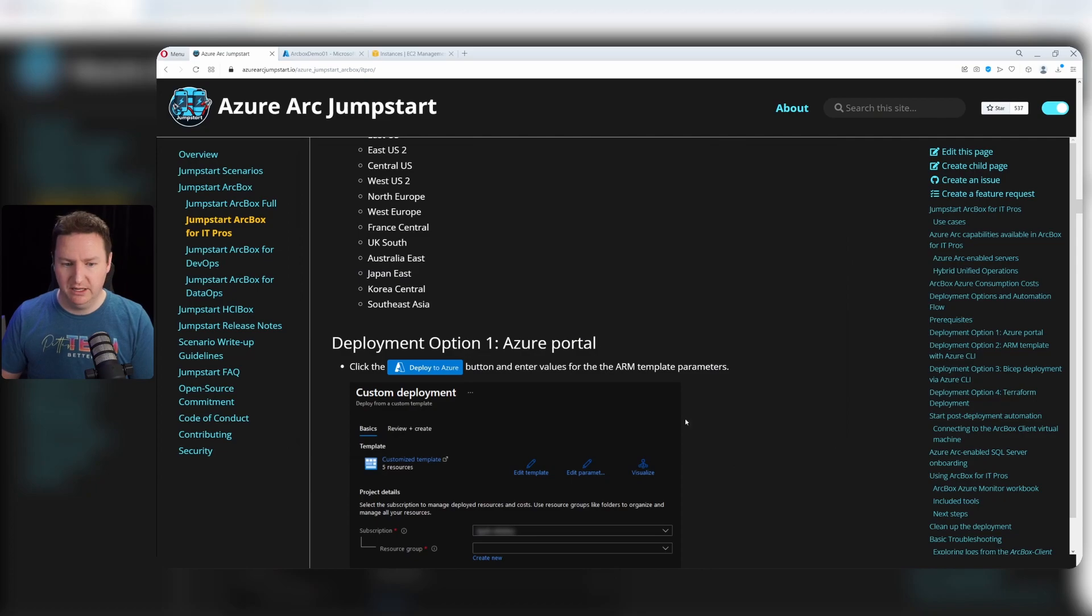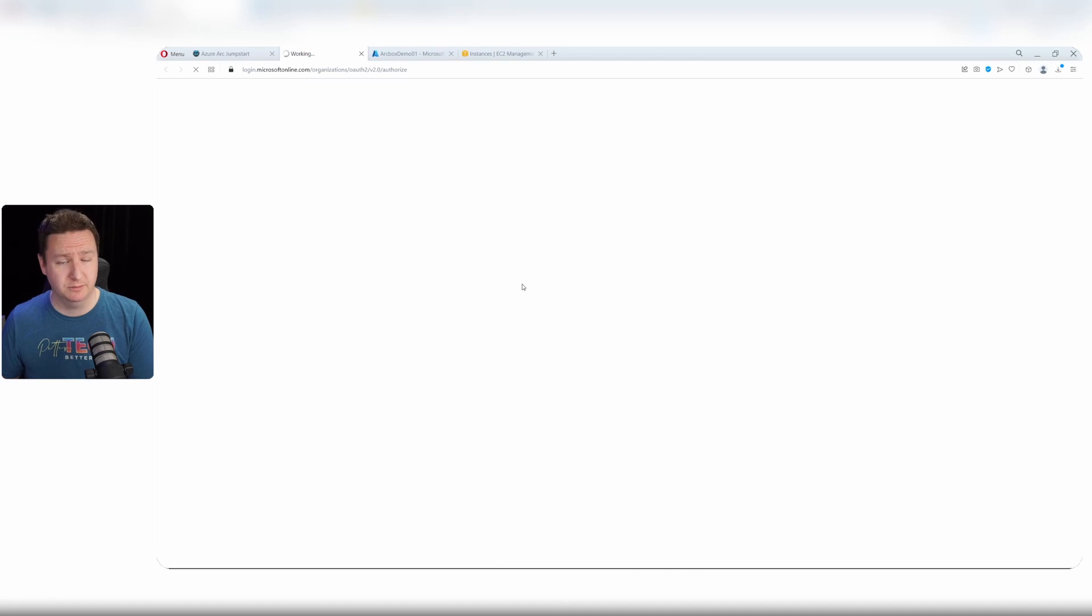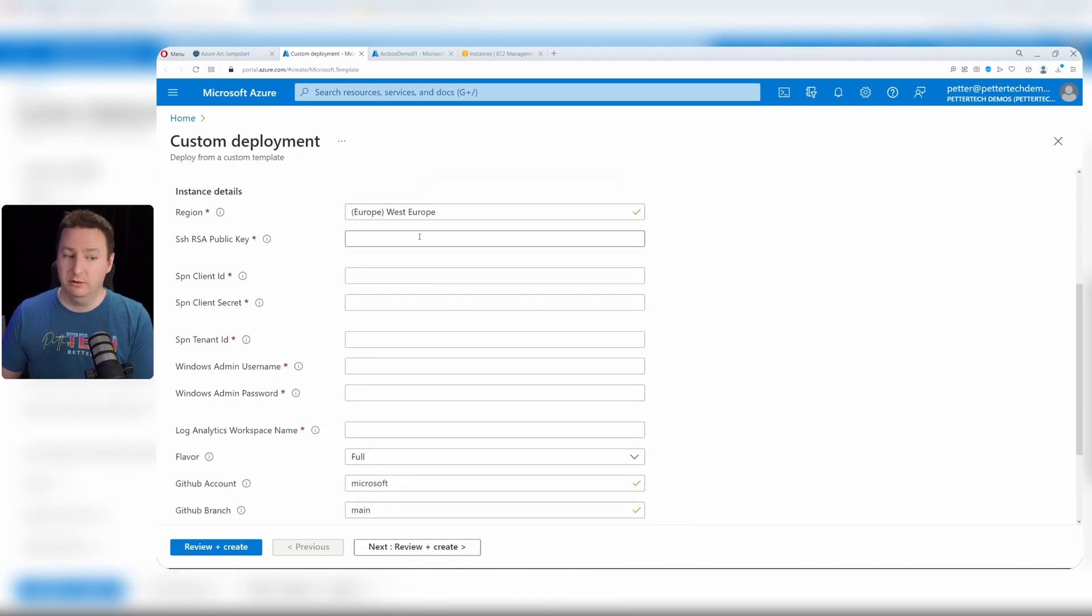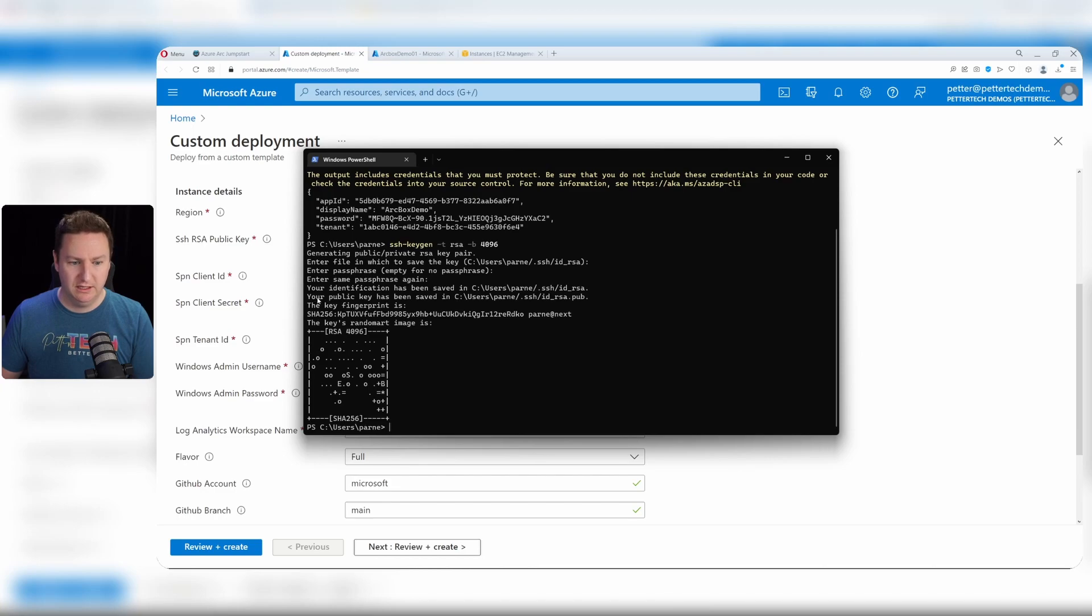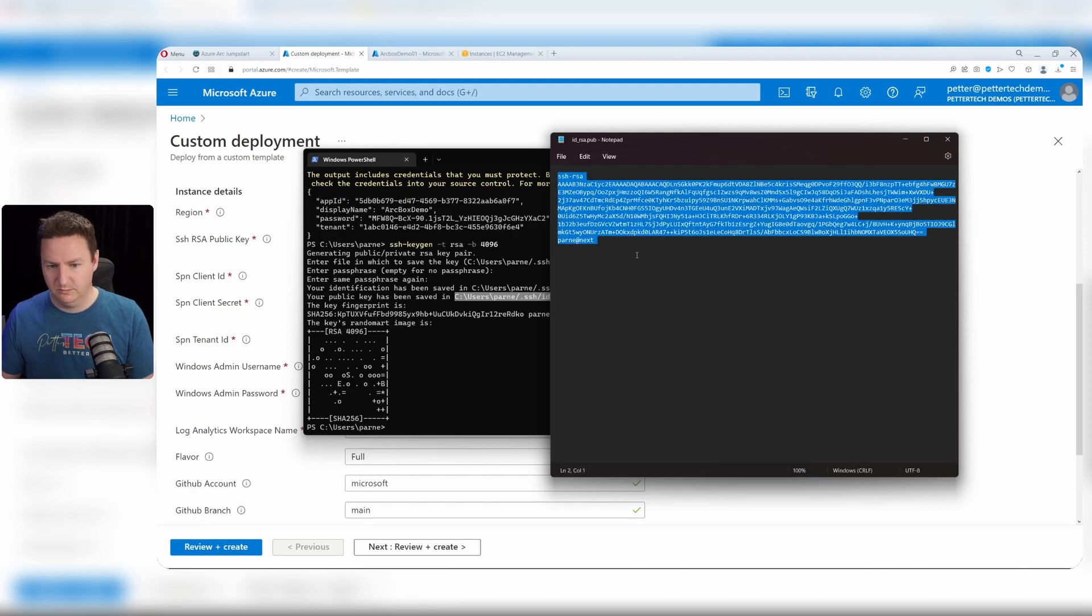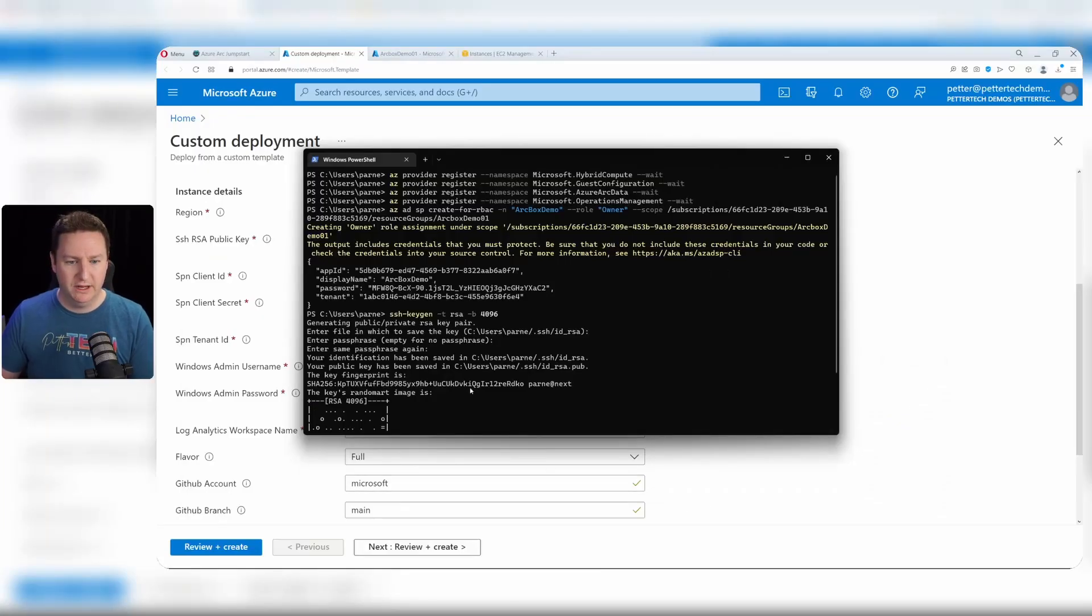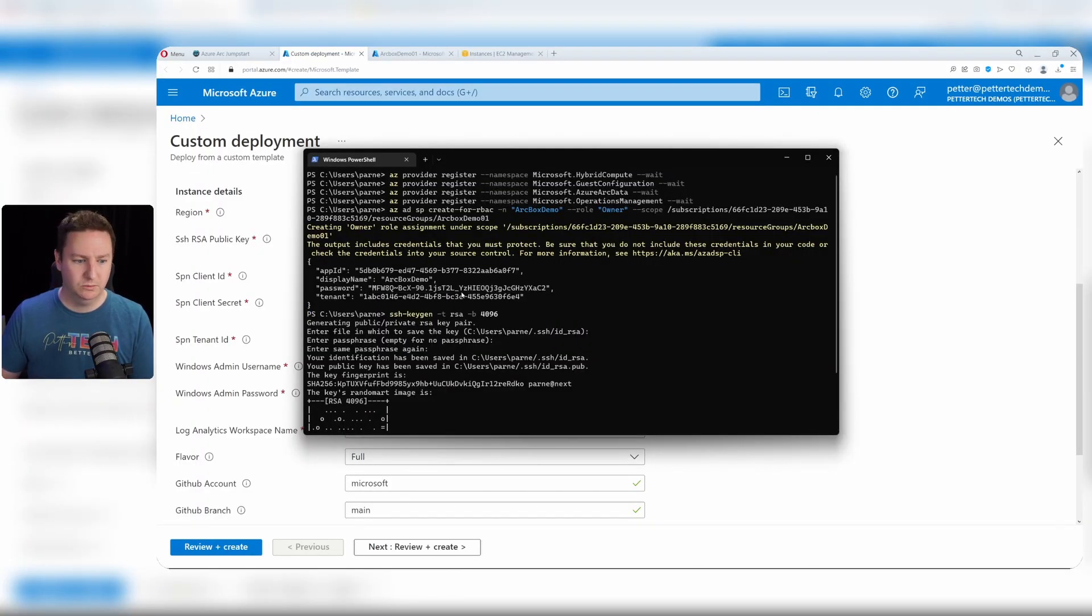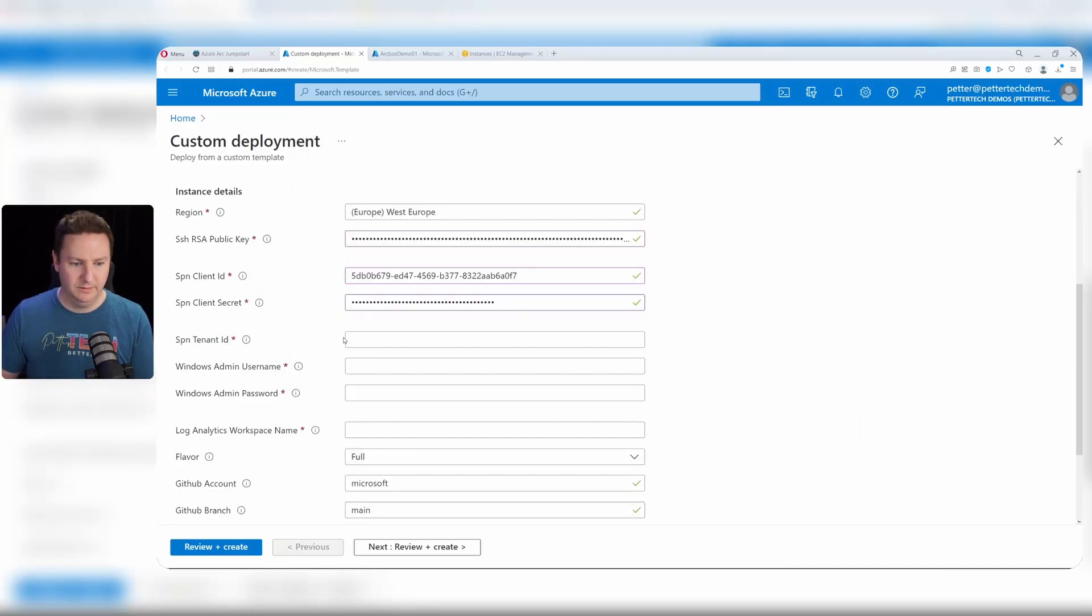I'll go with option one for simplicity, click this deploy to Azure button. Select the subscription and resource group. Scroll down - region West Europe is fine. The public key is the one I created, so back to my terminal to find the saved public key location, open that in notepad, copy the public key and paste it in here. The SPN client ID is back in my terminal - find the app ID, copy that and paste it in. The client secret is what's referred to as password here, copy that as well and paste it in.